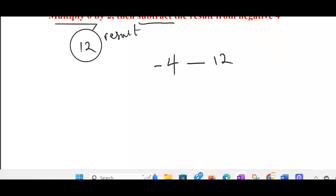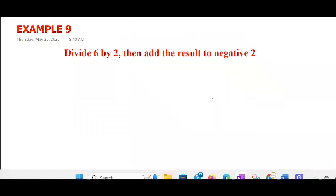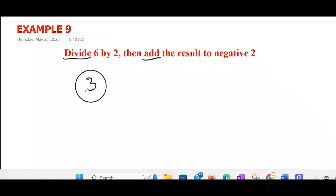That's the ninth one: divide 6 by 2, then add the result to negative 2. So we have a double operator here — division and addition. Divide 6 by 2: that gives you 3. So 3 is the result. We are asked to add the result to negative 2. So: add — that will be plus the result, which is 3 — to negative 2. So you come back and put negative 2 here. That is how to interpret this.